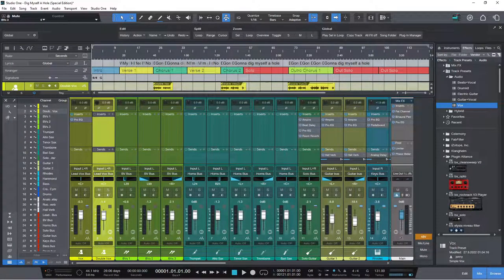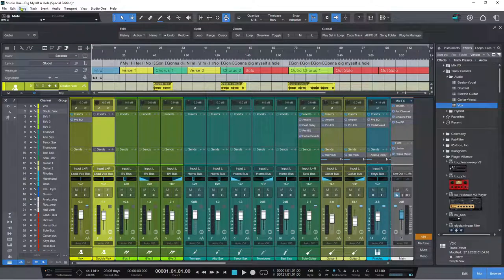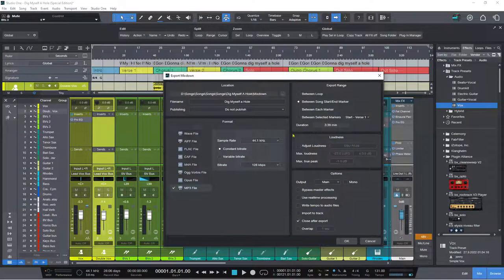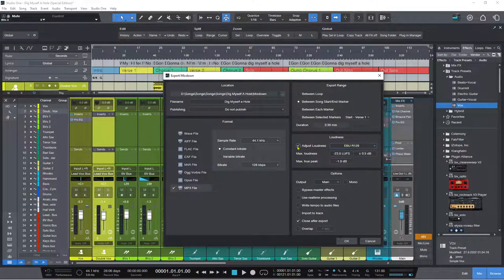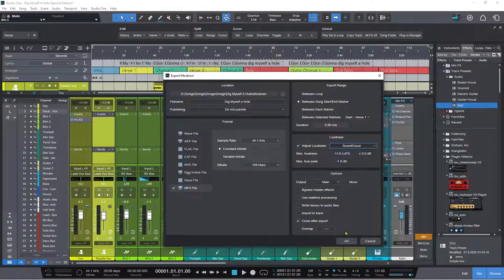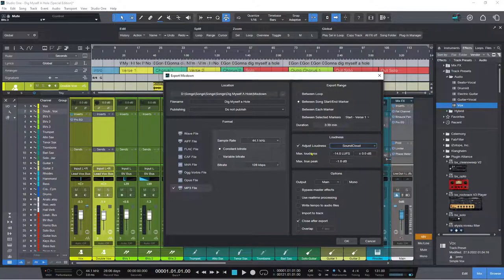Finally in the mixer section, we now have target loudness options for export mixdown. Going to Song > Export Mixdown, you can now select loudness targets including YouTube, Spotify, SoundCloud, EBU R128, and so on. For example, selecting SoundCloud sets max loudness to -14 LUFS and true peak to -1 dBTP — all applied during mixdown just as it is for the Project page.